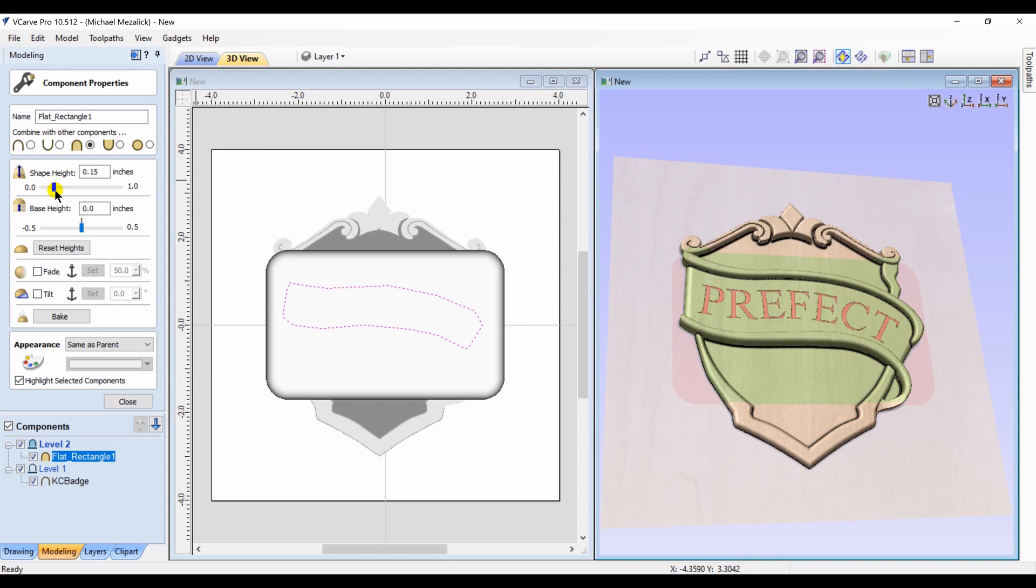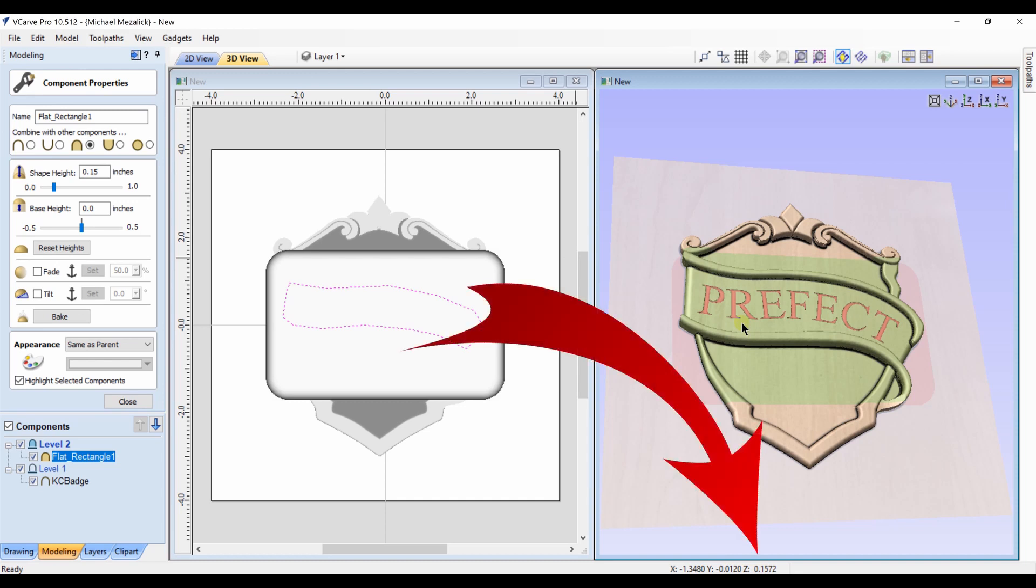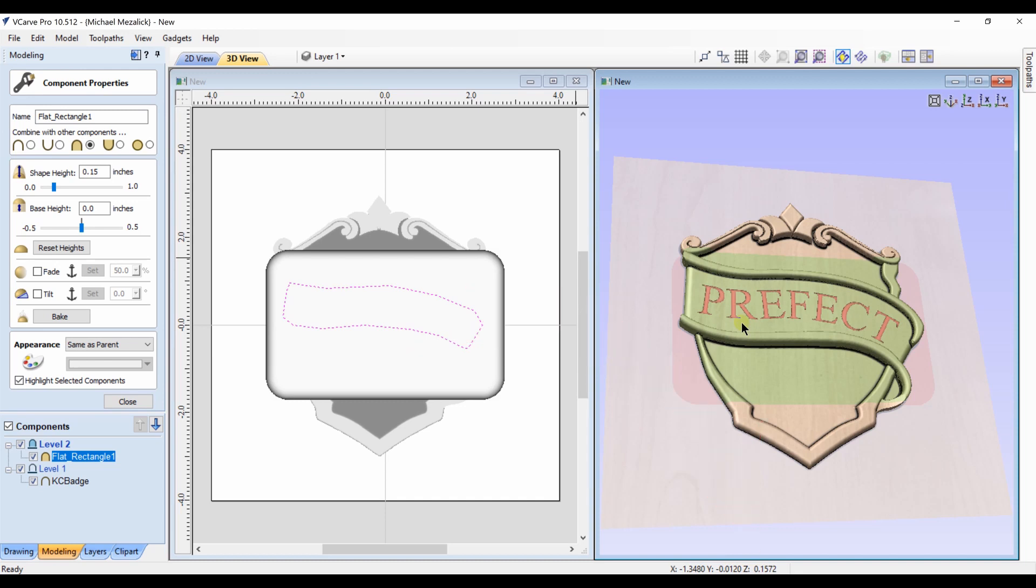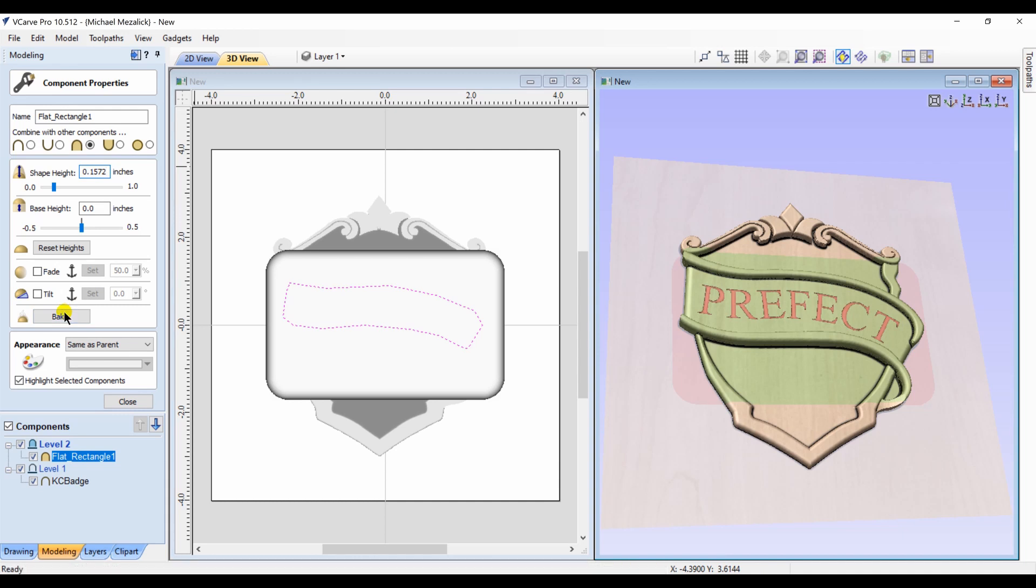I can adjust the height of that component and try to match it to the existing model. But another way to do it would be to hover over the area I want to match and use that dimension that's shown at the bottom right hand of the screen, set my component shape to that measurement, and now it matches perfectly.